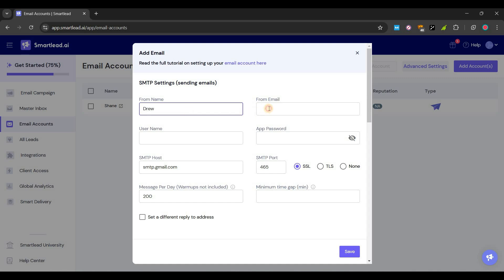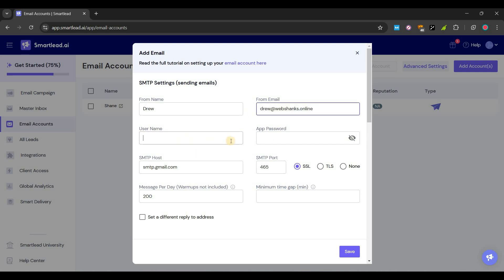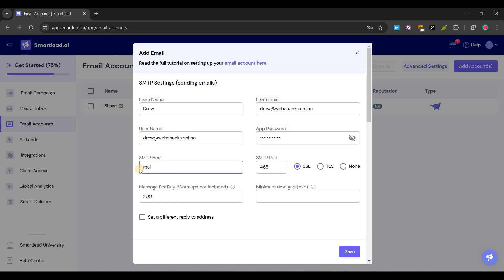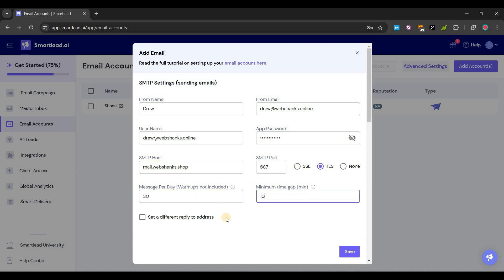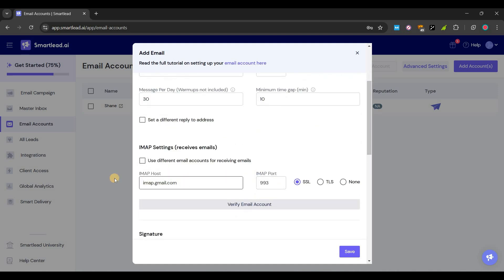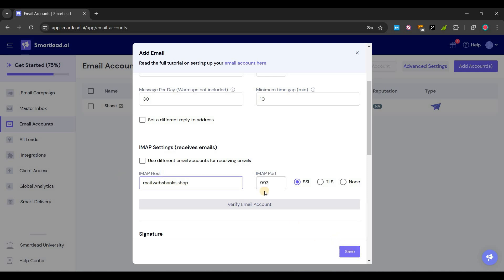Drew will be drew at webshanks.online and the same for our username. Let's enter our password. Mail.webshanks.shop, we'll use TLS. 30, let's say 10 minutes. Mail.webshanks.shop. Let's save.